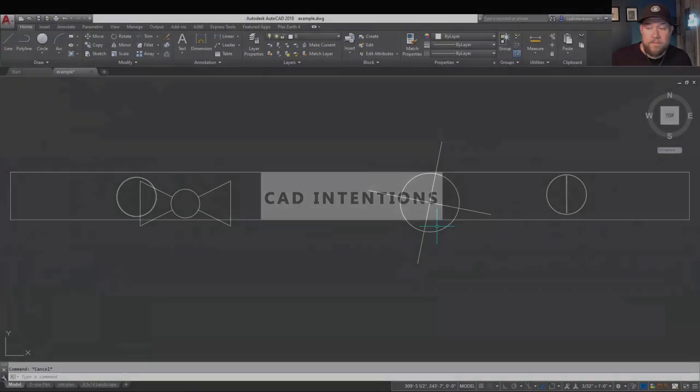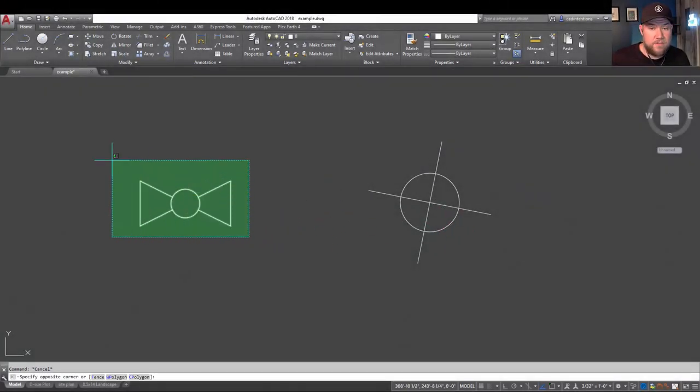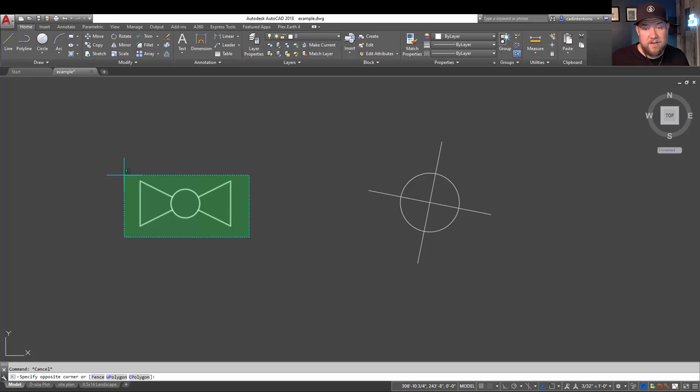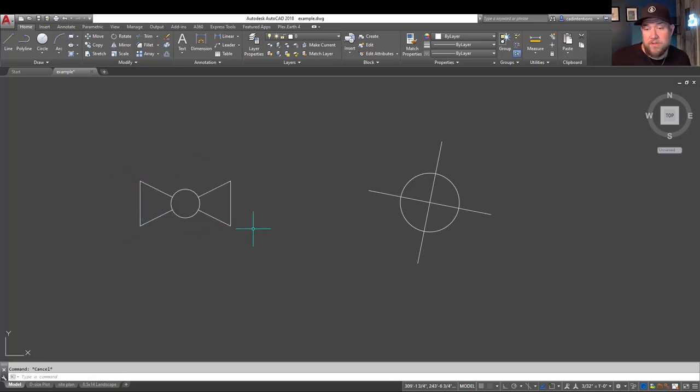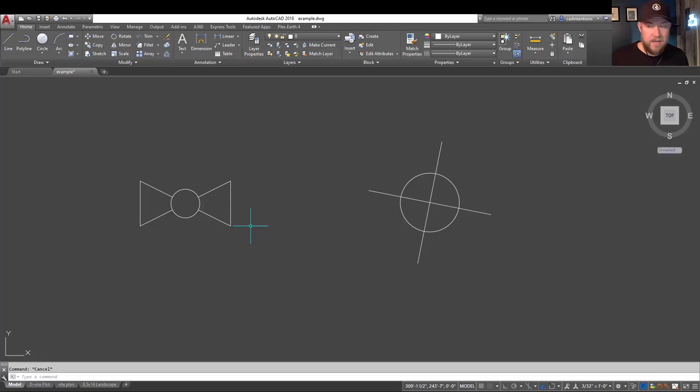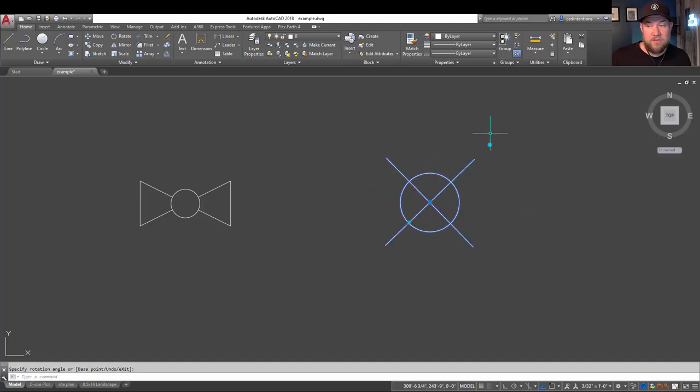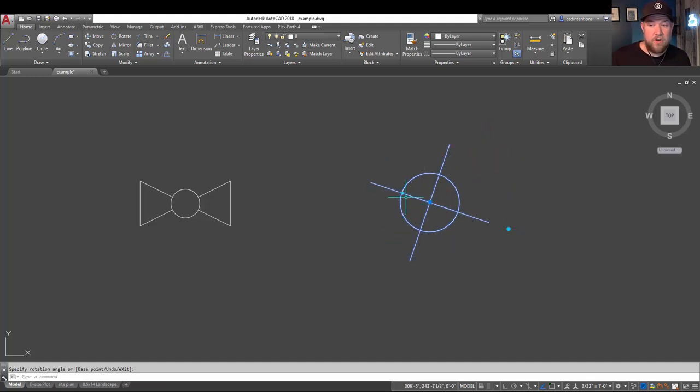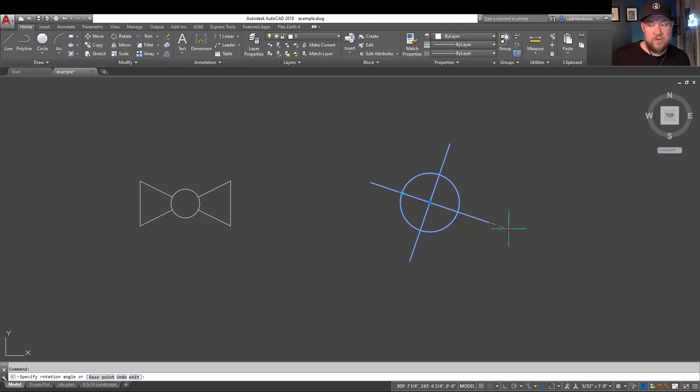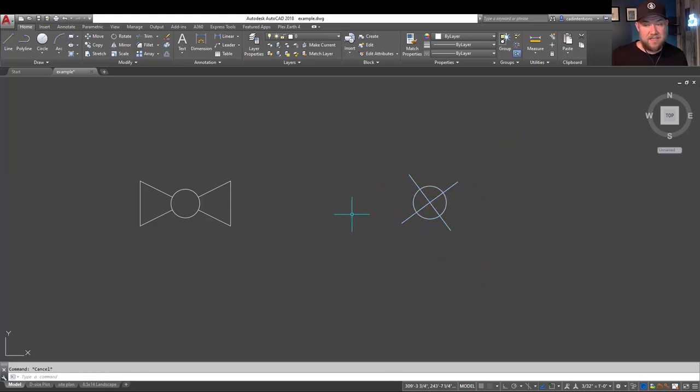All right, so getting started here, as I mentioned, we're going to be creating a block. We're going to do that out of this object right here. Let's say this is a water valve symbol, and we're going to add a scale parameter as well as a rotate parameter after we create it into a block here. You can see from our example, this is going to allow us to quickly and easily change the rotation of our block on the fly, making it easy to snap it to a line, as well as adjust the size as needed in the project.